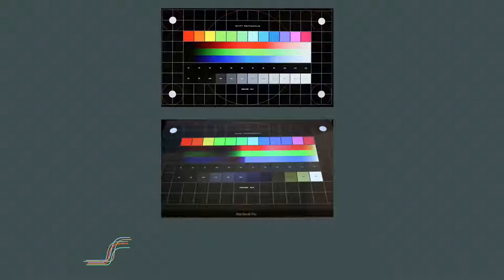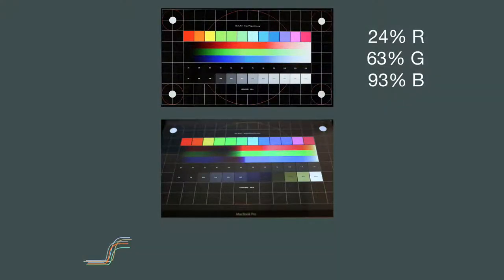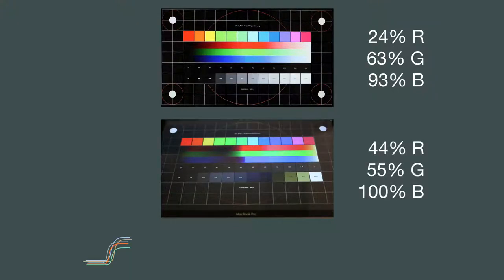In the top image, three squares have easily distinguishable shades of turquoise, blue, and purple. In the lower image viewed at an angle, these squares all look very similar. Measuring the average color of the 9th square: viewed directly it has 24% red, 63% green, and 93% blue intensity; viewed at an angle from below it has 44% red, 55% green, and 100% blue — a notable shift demonstrating how viewing angle affects perceived color.